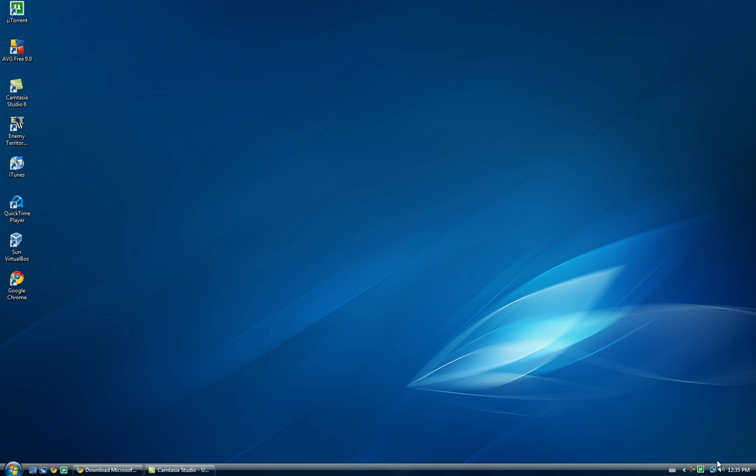Hey everyone, and welcome to Tech Talk with Chad. In this video, I'm going to show you how to download the new Microsoft Office 2010 beta for free.